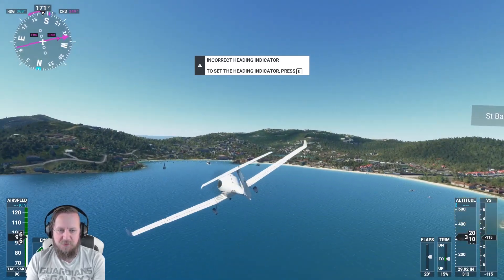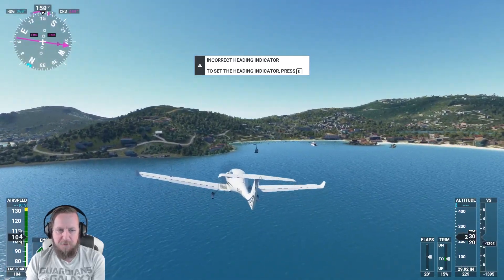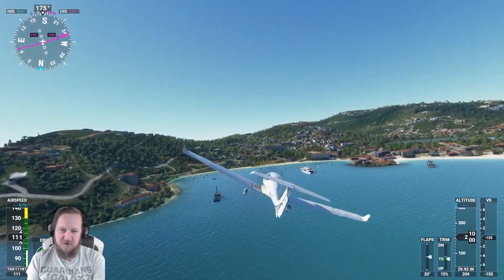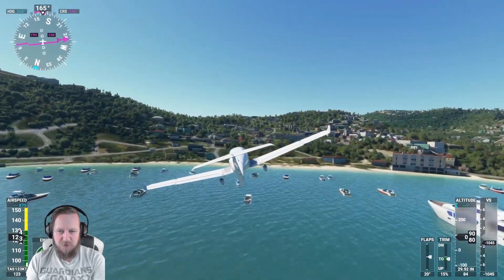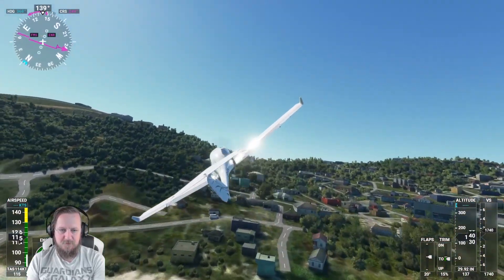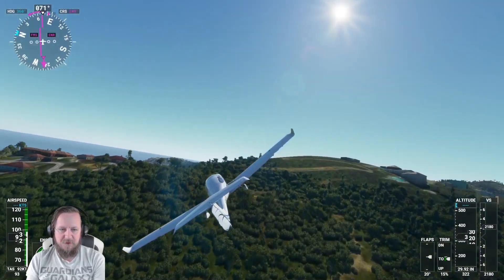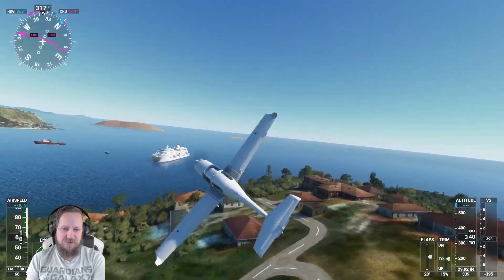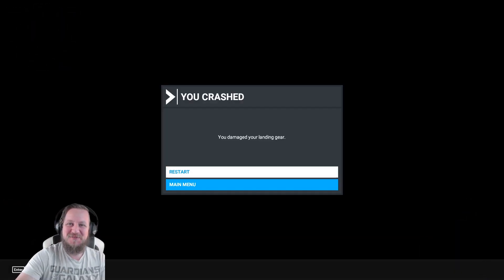This airport is absolutely stunning — it's just boats galore. If you play around with the weather settings you can set up some absolute masterpieces. It's even got all the little boats and stuff. Anyway, thank you for watching, I'm going to keep it short — don't forget to like and subscribe.